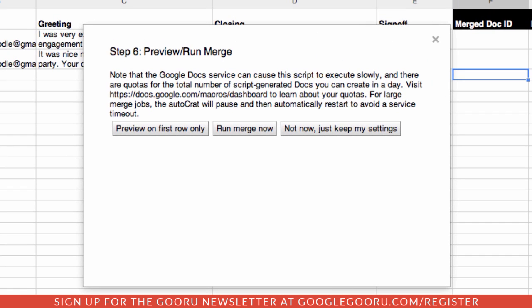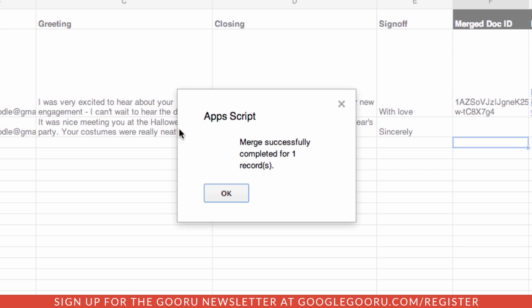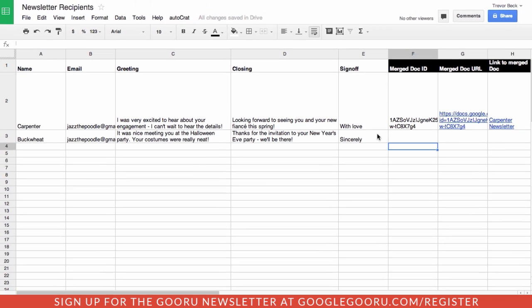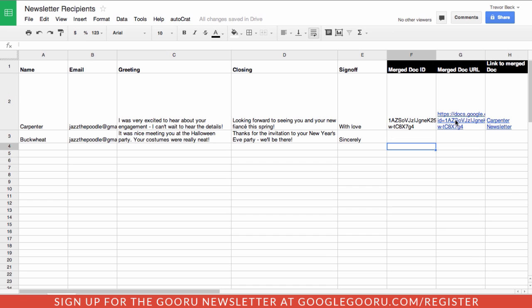Now you can do a quick preview or you can run the merge now. Let's just do a quick preview first. When it's done, we've got these links here to our document.